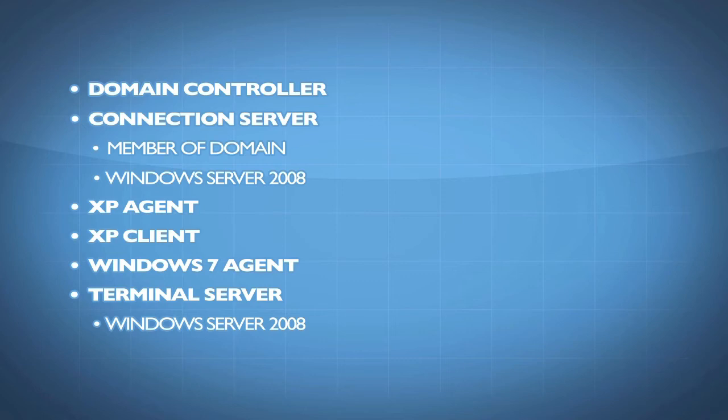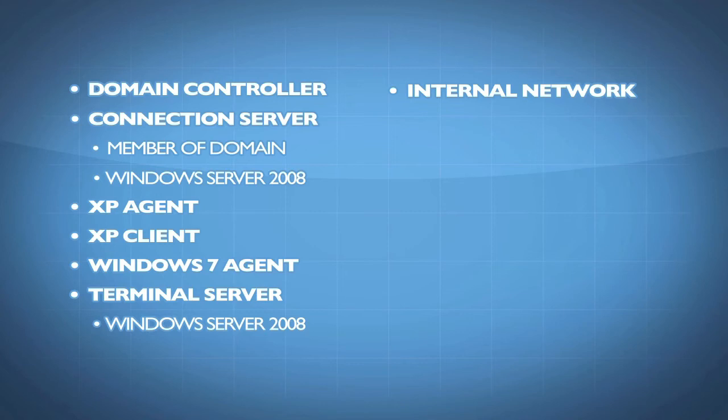So domain controller, connection server, and I also created an internal network.